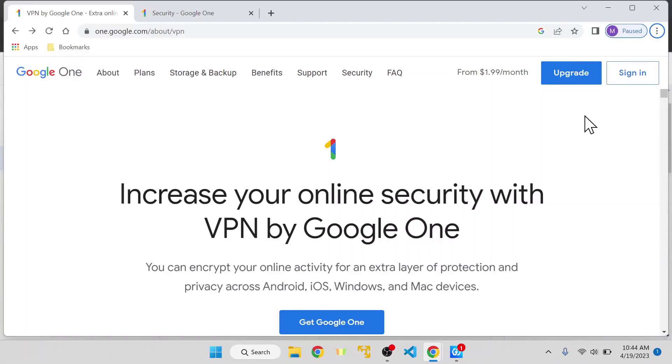Hi, in this video I want to explain Google VPN. Google VPN, which is part of Google One, is a feature that gives you all the functionality that other VPNs offer.